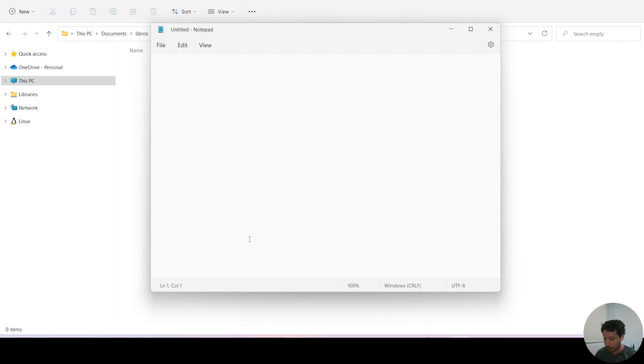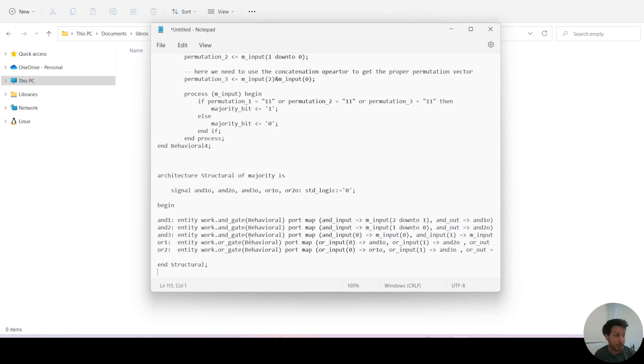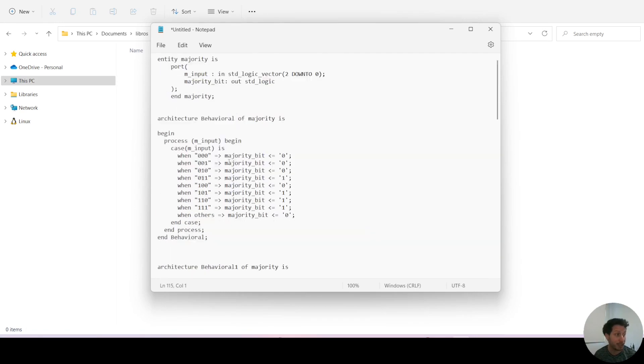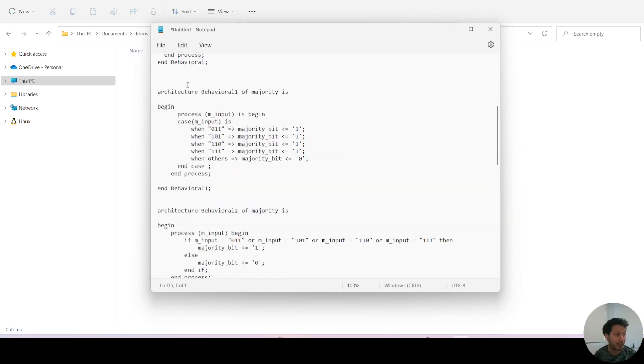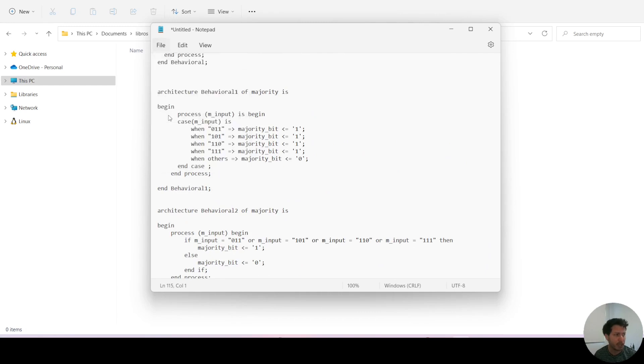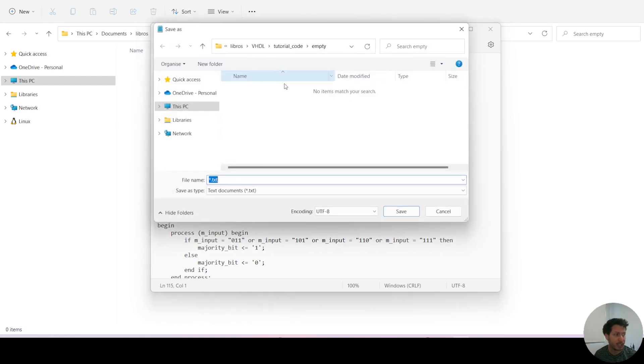I'm just going to paste some VHDL code that I have from a different file here as an example, and I'm going to save this and save it with the name test.vhd.